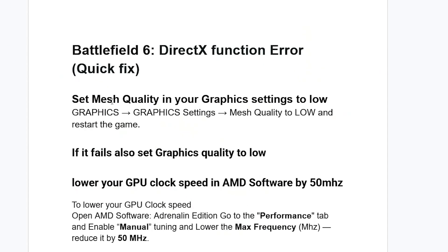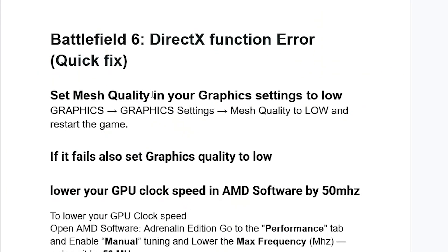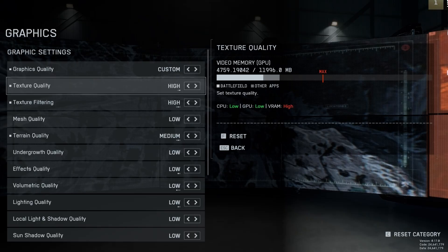I'll start by setting the mesh quality in your graphics settings to low. So make sure to launch Battlefield 6, go to your graphics, in that graphics settings, then set mesh quality to low, and then restart the game.